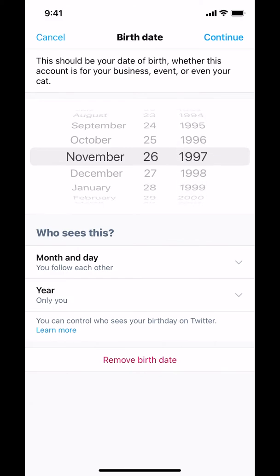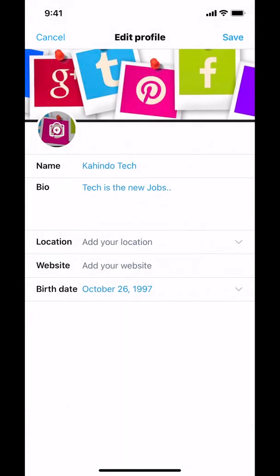Once you set up your new date of birth, just make sure that you tap where it says Continue on the upper right. Tap on Continue right there. Then your birth date is gonna show on the bottom. Once you put in the correct date of birth, make sure that you look on the upper right-hand corner where it says Save.